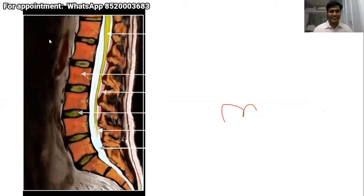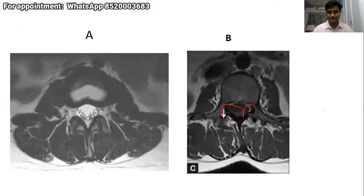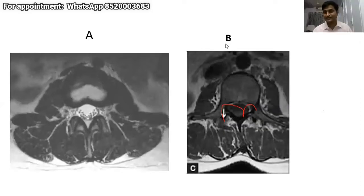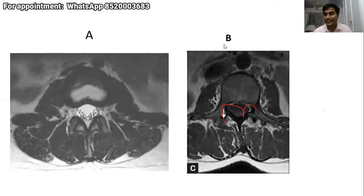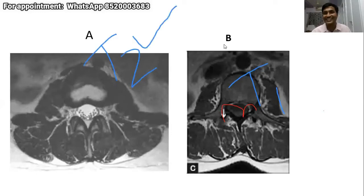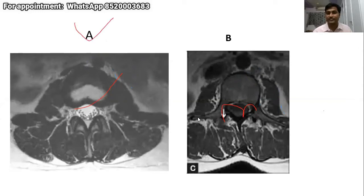Comparing two MRI cuts labeled A and B, a student correctly identifies that B is T1 and A is T2 because CSF is white in T2. The instructor confirms he will always look at T2 cuts. He instructs participants not to annotate the screen until asked, as annotations prevent the screen from moving.